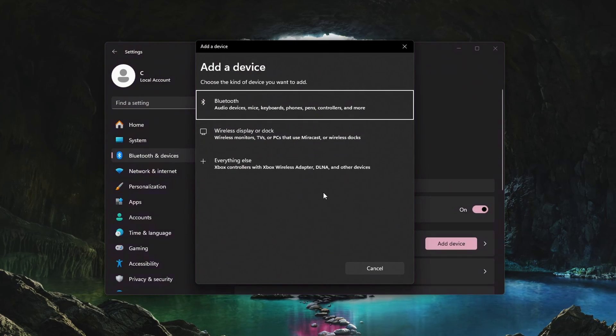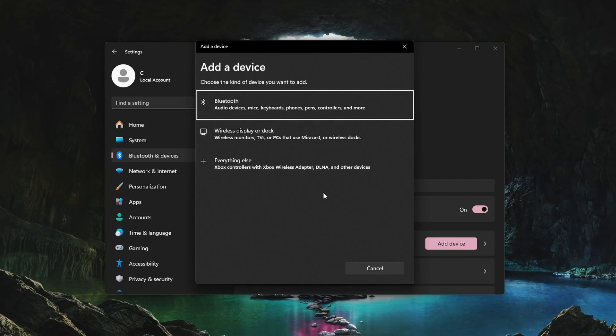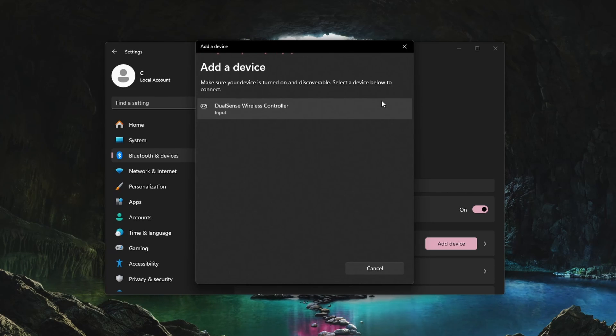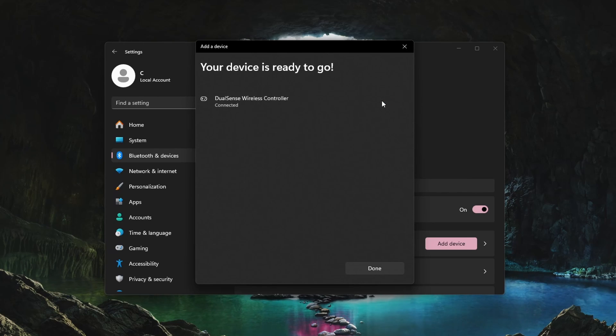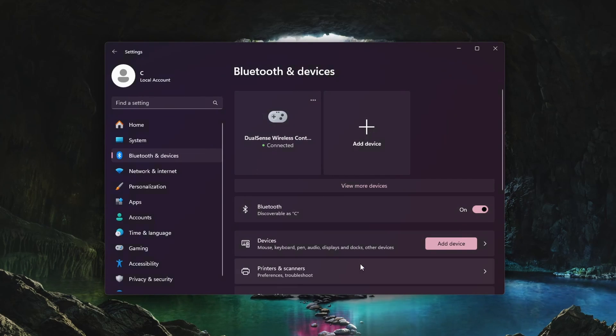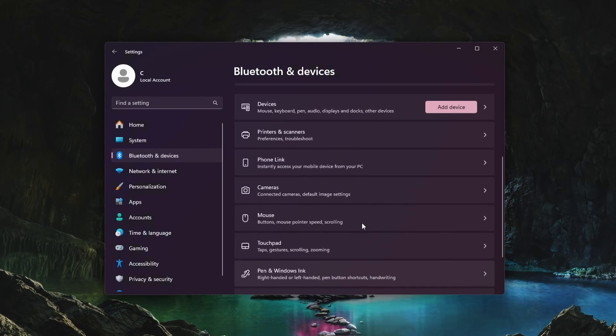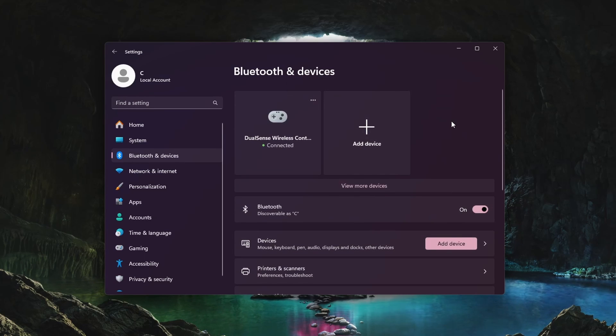If you are using a PS5 controller, then press and hold the Create and the PS button simultaneously until the light bar starts blinking to enter pairing mode. Next, select to add a device. If you previously connected the controller, then click on the menu button for your controller and select Remove device. After selecting to add a Bluetooth device, you should see your controller show up in this list of devices. Select to connect it and it should work fine.